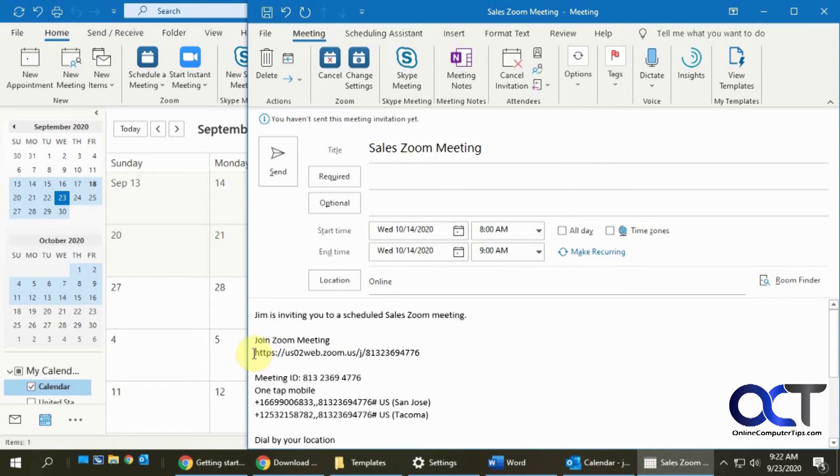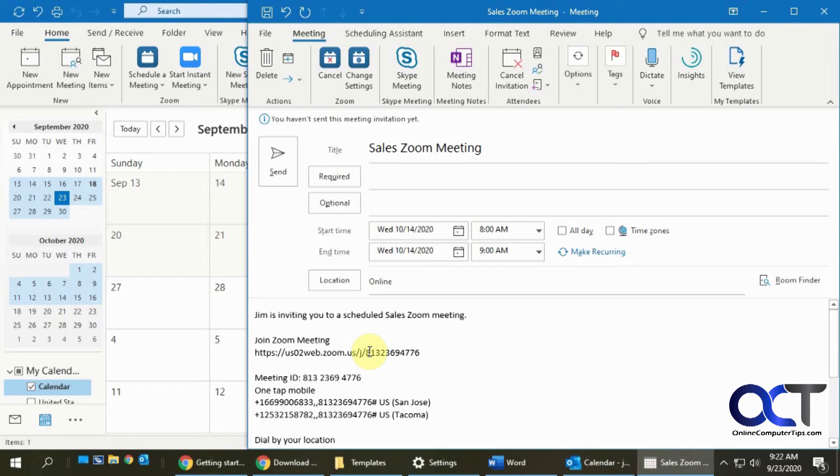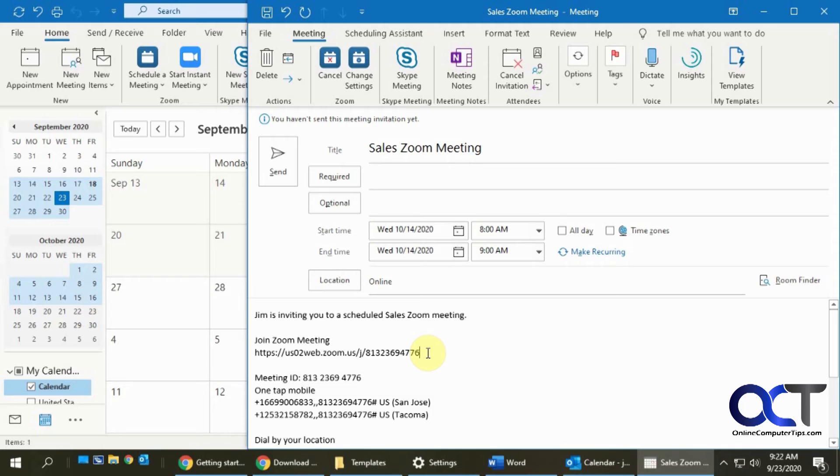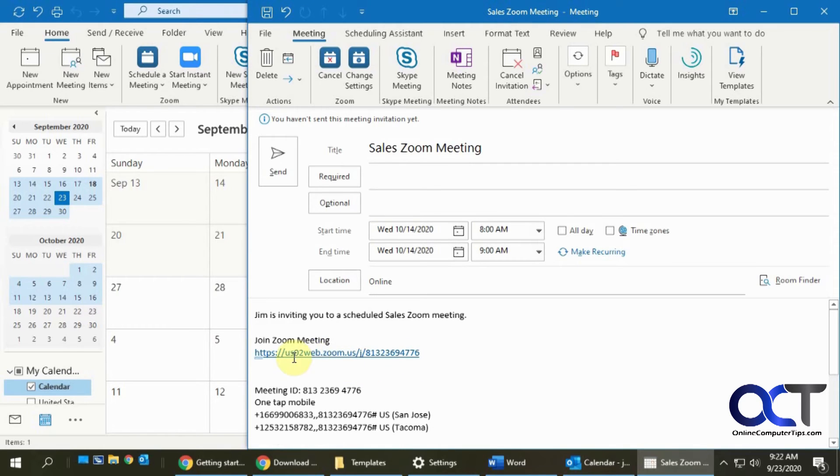And then what I like to do too is for the Zoom link, because notice how it's not a hyperlink. It's not highlighted in blue and underlined. So some people might get it and they won't be able to click on it and they get confused because they can't copy and paste it into web browser. So if you click at the end of it, press enter, then it'll make it a link that you could click on.